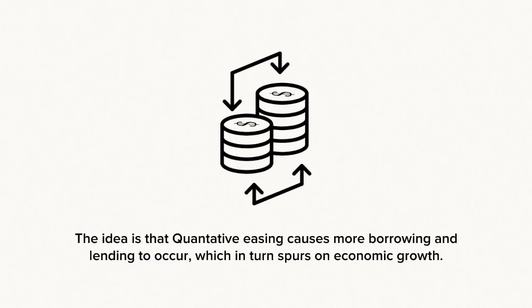The effect this has is that it allows more lending and borrowing for businesses and people, which in turn promotes economic growth.